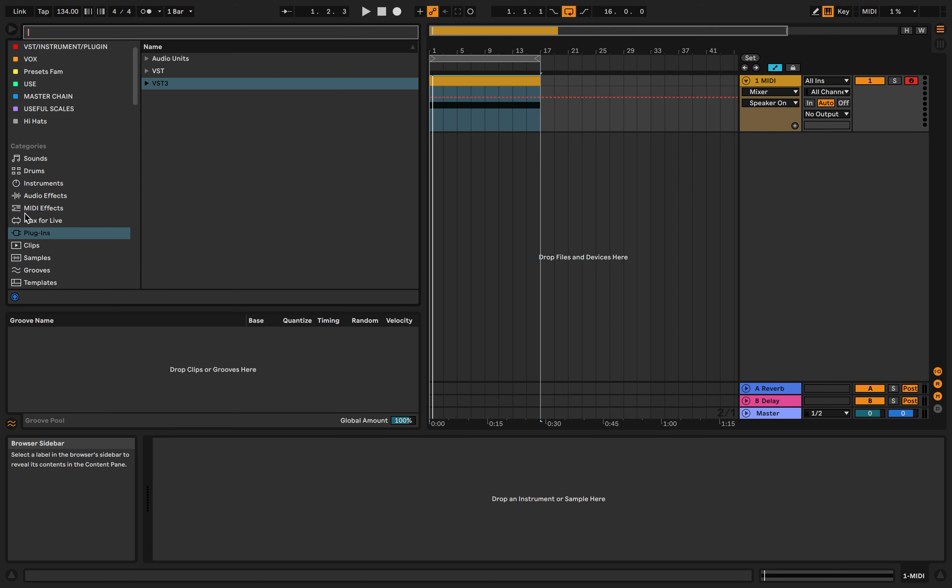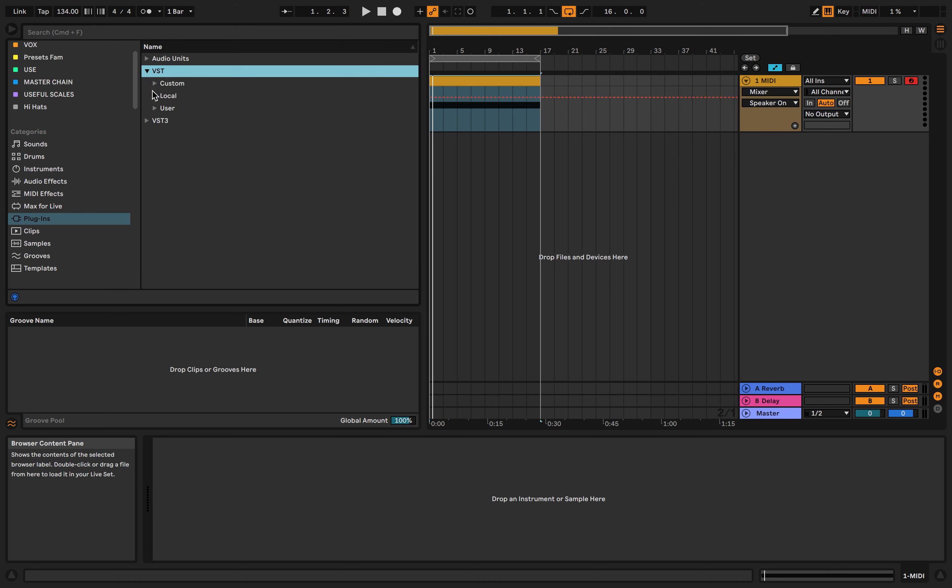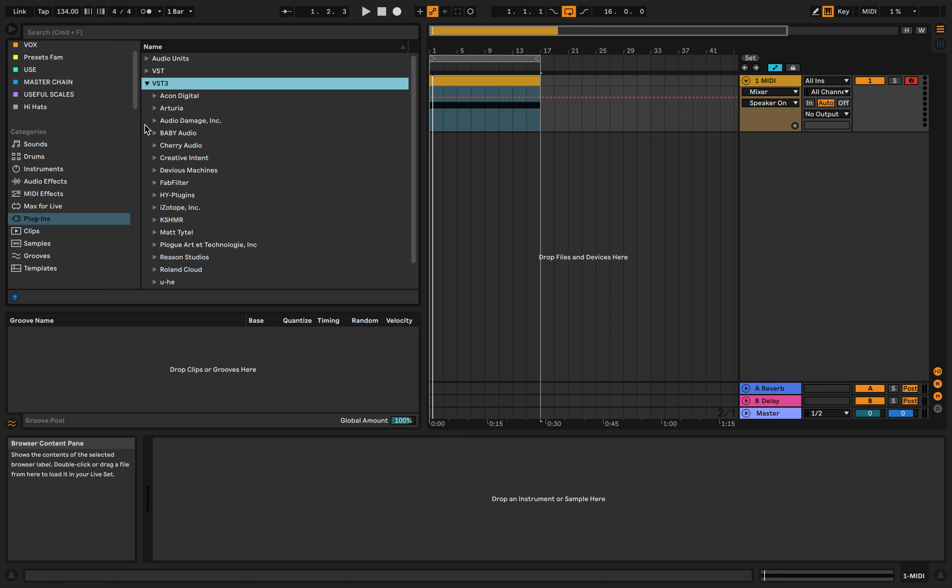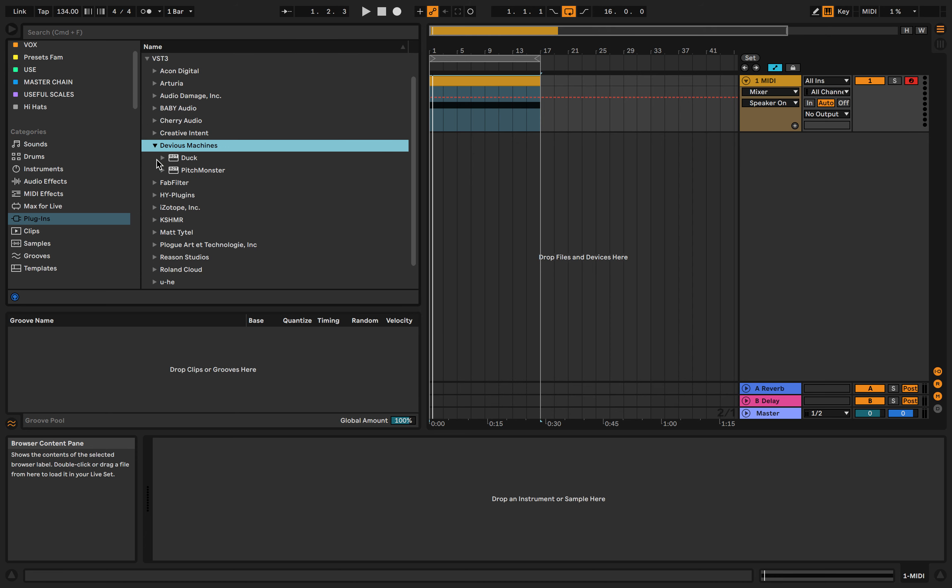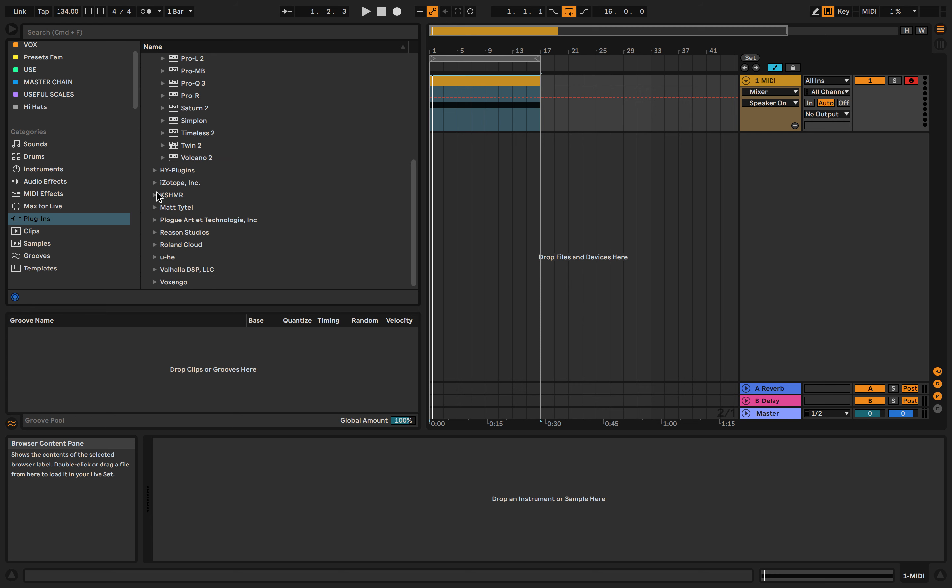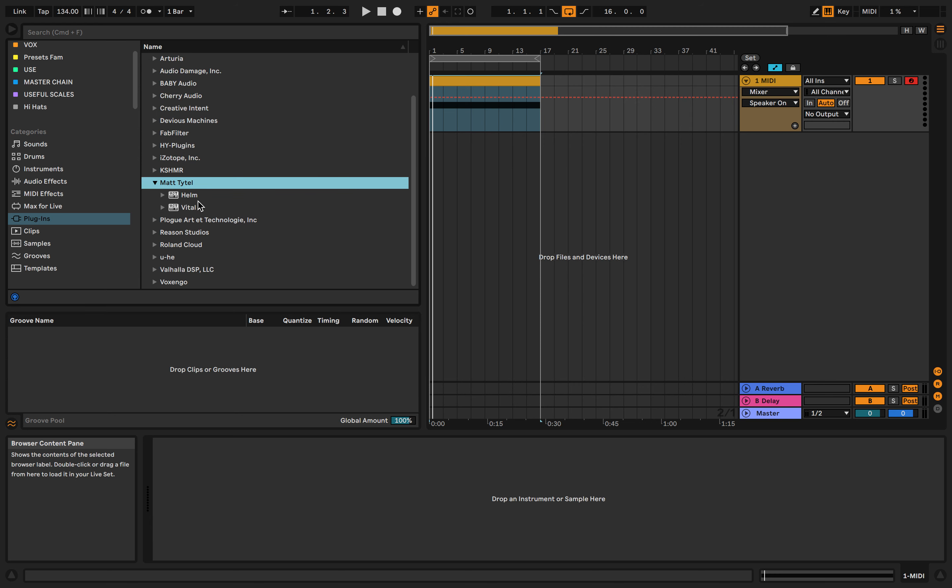We're going to work our way down to plugins. We can get things like Serum and Helm and your Roland stuff and any kind of vital, any plugins, synthesizers, external stuff.